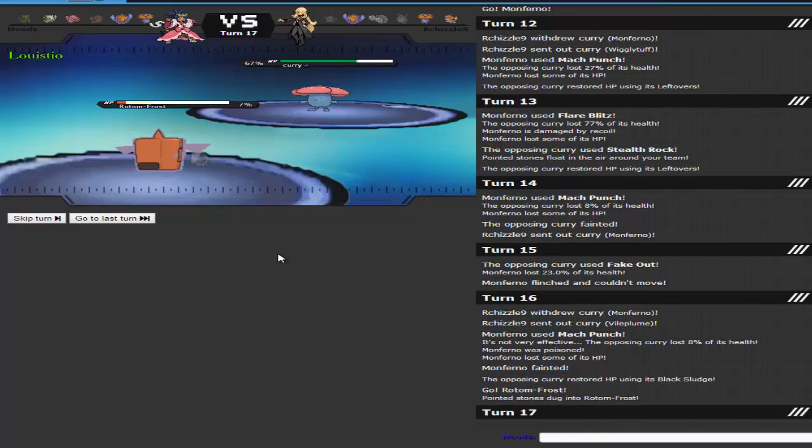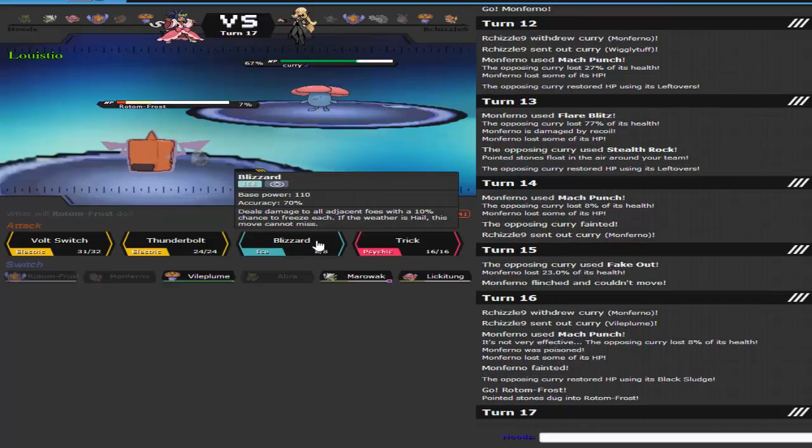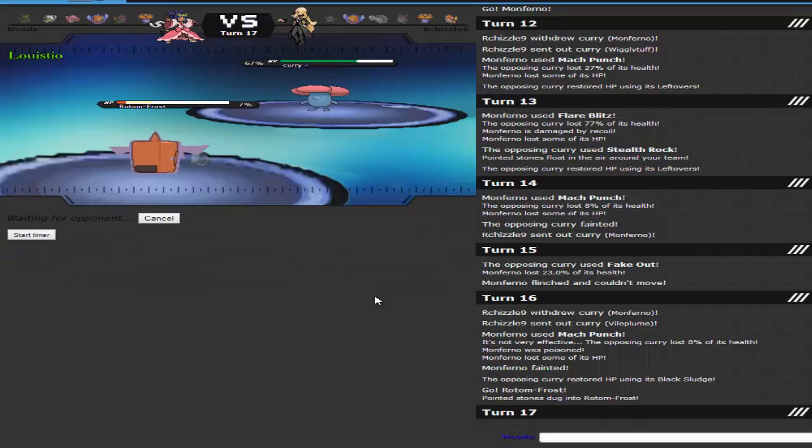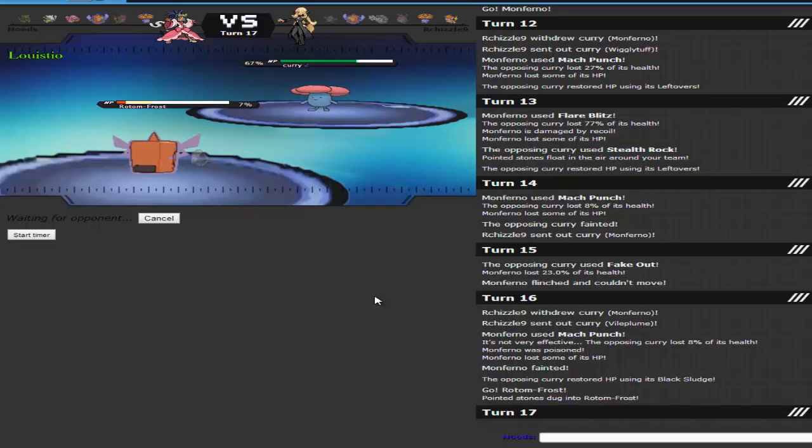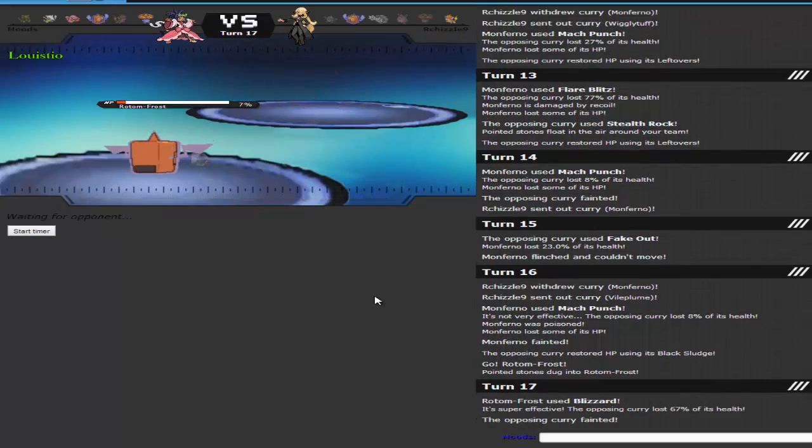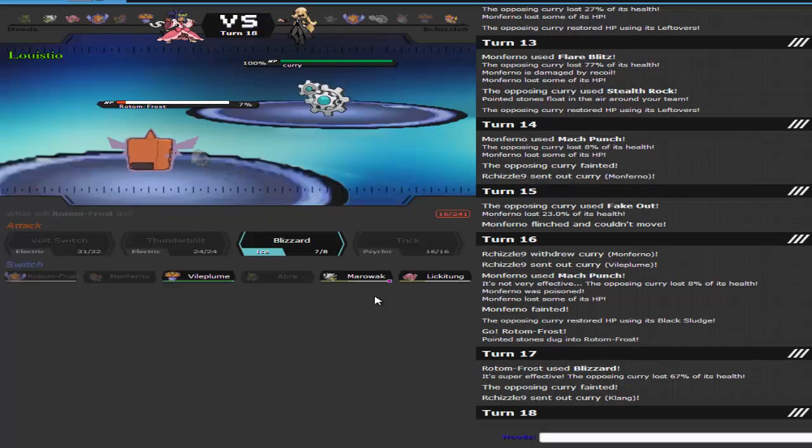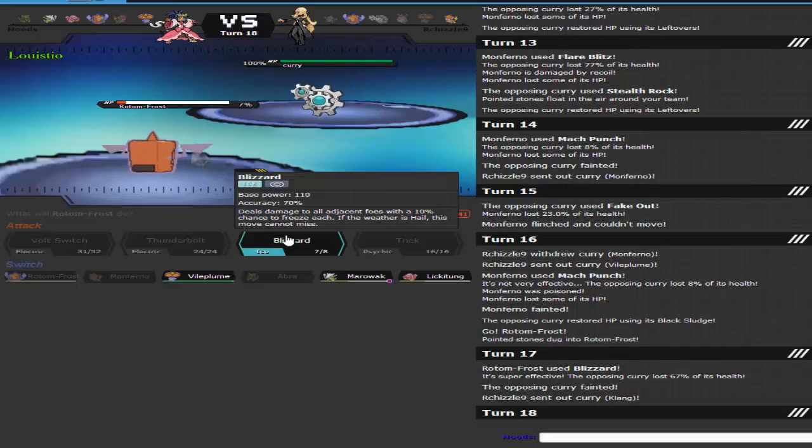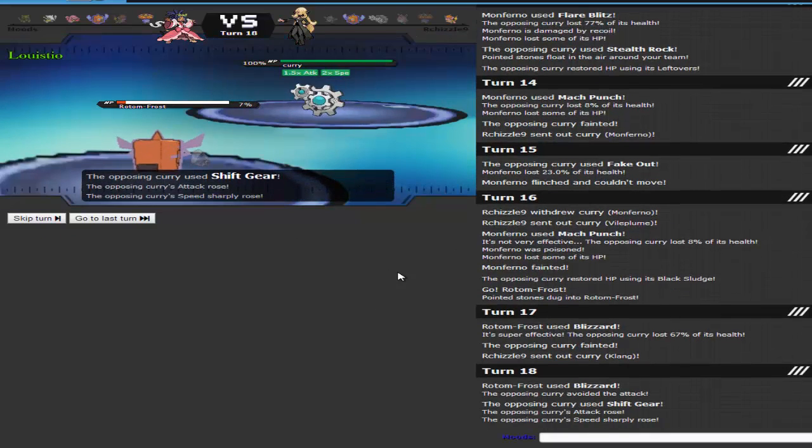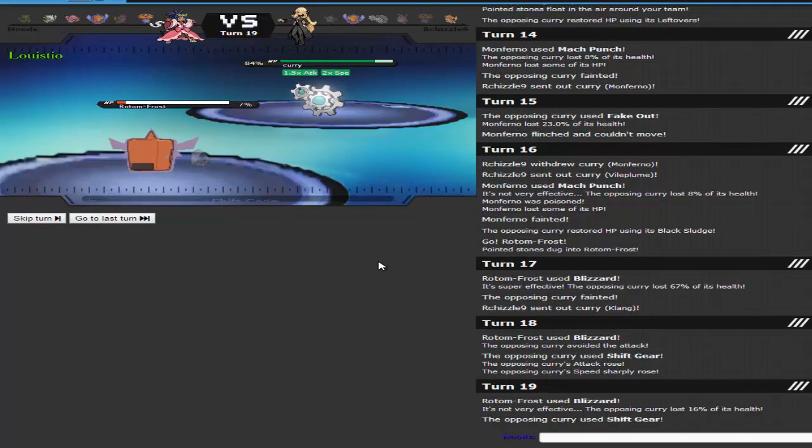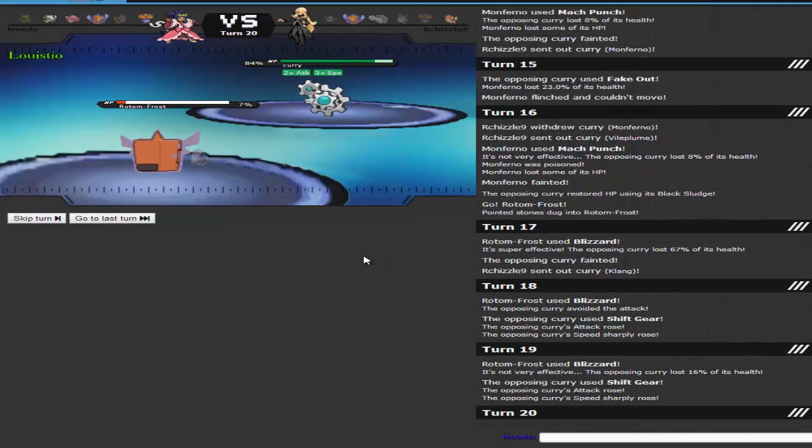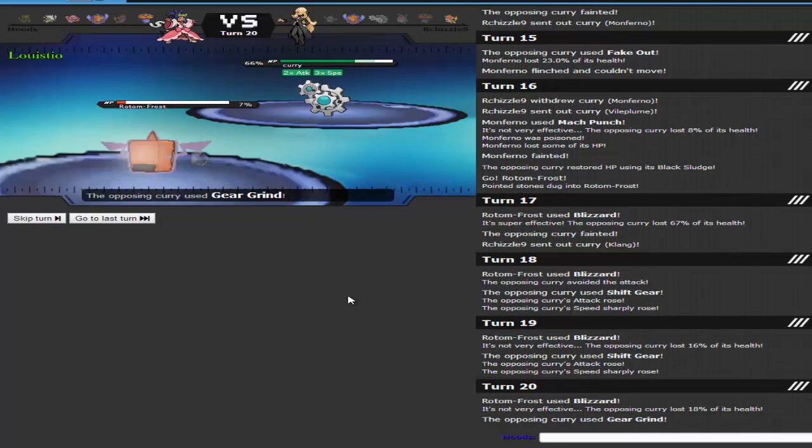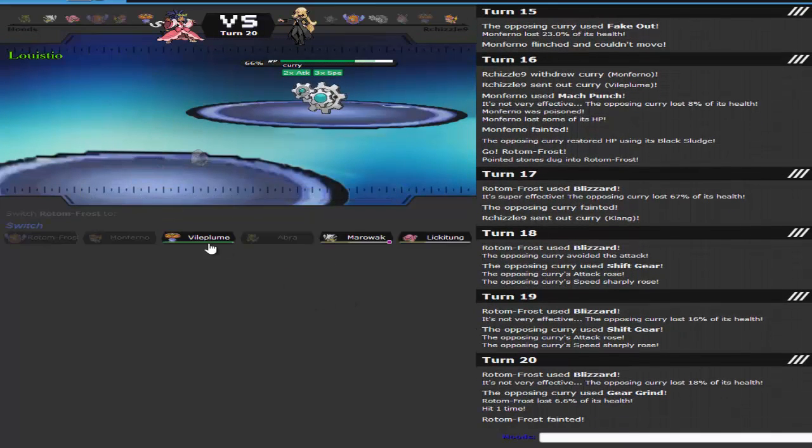Now I go into my Rotom Freeze, which I can't switch out because of the rocks. So I just want to get this Vile Plume off the field. I'm going to go for the Blizzard. Hopefully I don't miss. Come on, don't miss! And I don't miss, which is awesome, but now I am Choice Scarfed into a Blizzard, as he can go safely into his Clang. Now all I gotta do is hope for the Freeze, but I missed the first one, as he gets starting to go for the Shift Gear. I go for another one, and no Freeze! And then he just goes for the Gear Grind, and it takes me out.